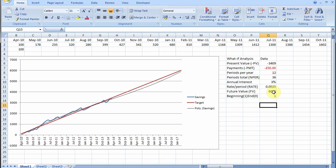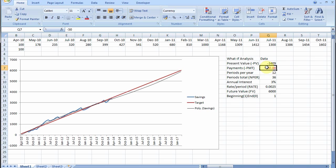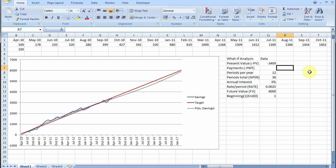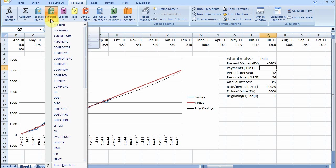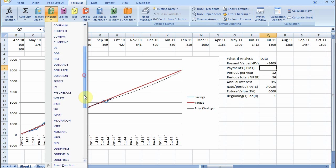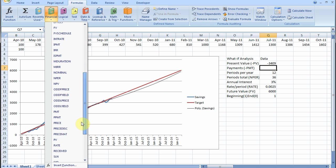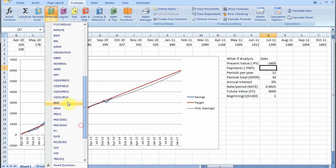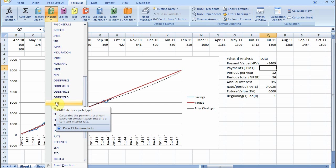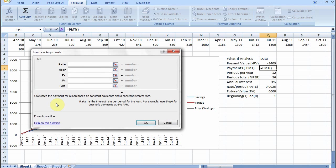Now our target is £6,000. How much do we need to actually save each month to get £6,000? I've guessed £50, but I don't know if that's true. So we clear that cell and we go to our financial functions. On the formulas, financial, and we look for the payment function, PMT. And it helps you do the formula.